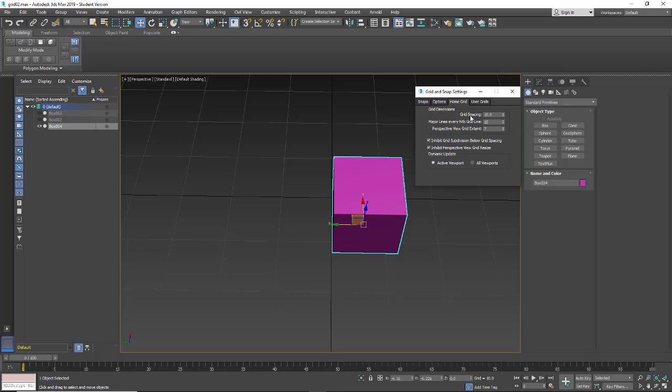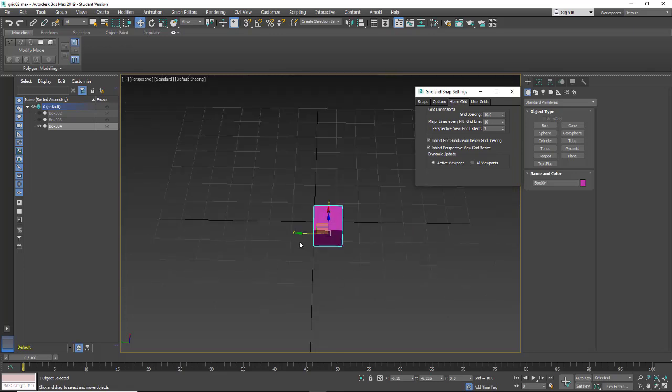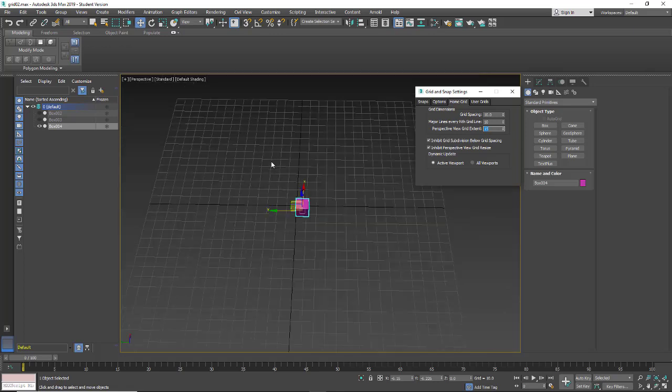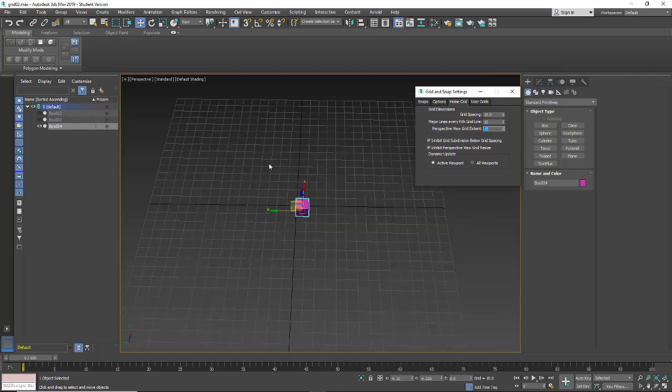Here we have our grid spacing at 10, so 10 units being a unit is an inch, and if I pull out a little bit, I have my major grid line set for 10, and my perspective grid only extends 7. So if I extend this 15, it's a little hard to see, but here are the major grid lines. So now every 10, I get a major grid line.